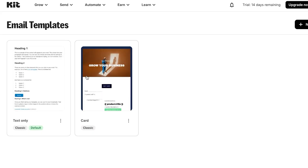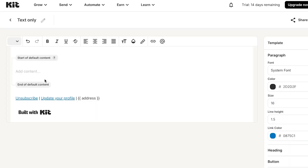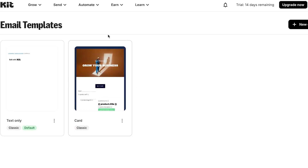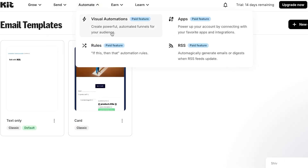There is also a text-only template — a very simple option where you just add your message text to create a plain email. This is how you create email templates in kit.com. Next, let's look at the Automate section.